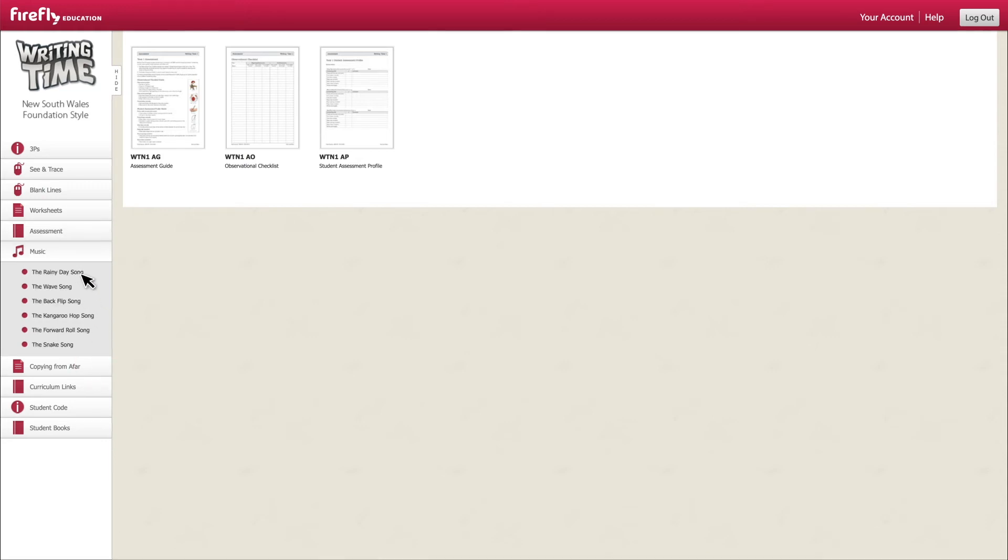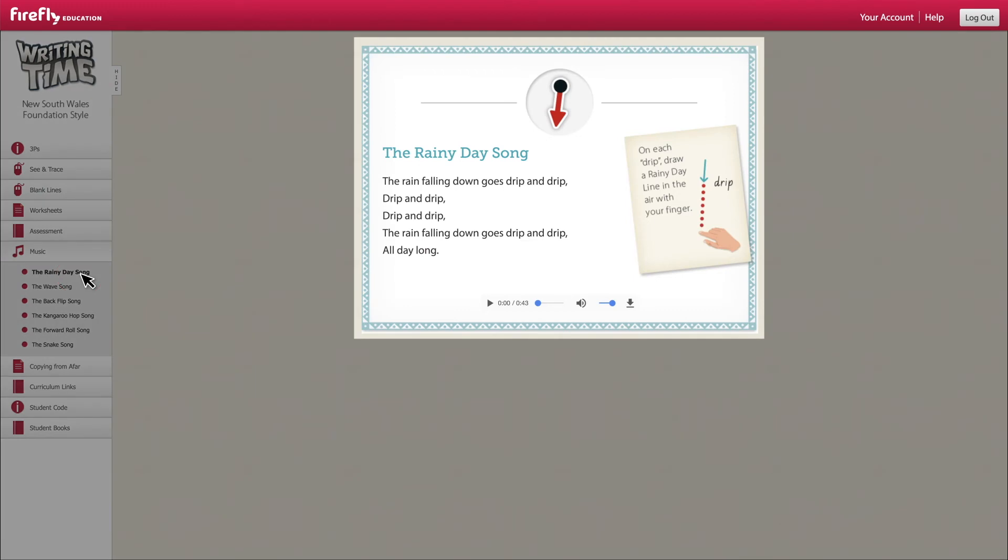Under the music section is a set of catchy tunes that engage early year students in handwriting development. Play the song and sing along with your students as they perform the suggested action in the air.